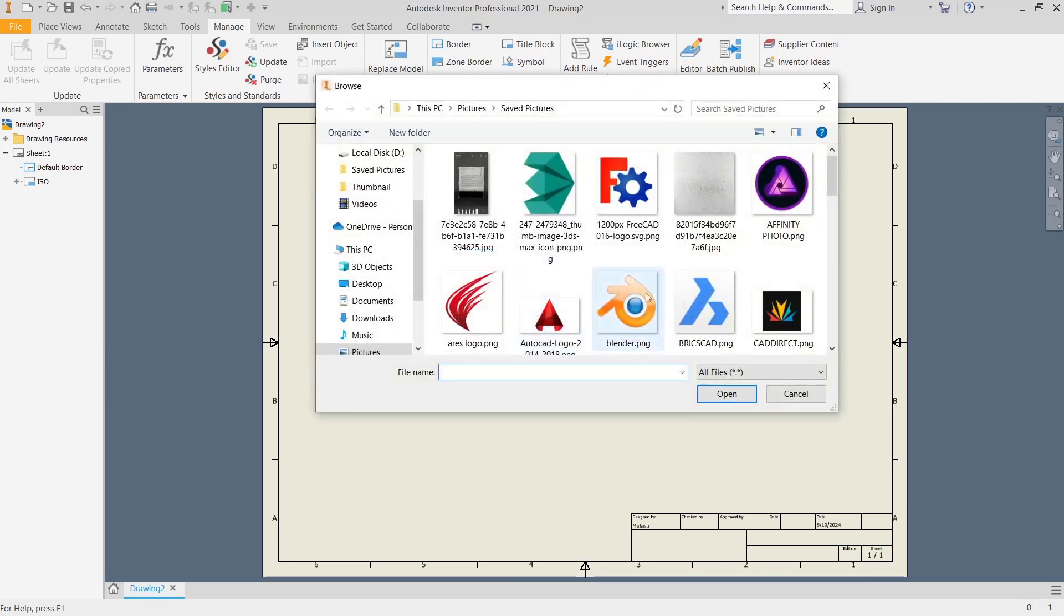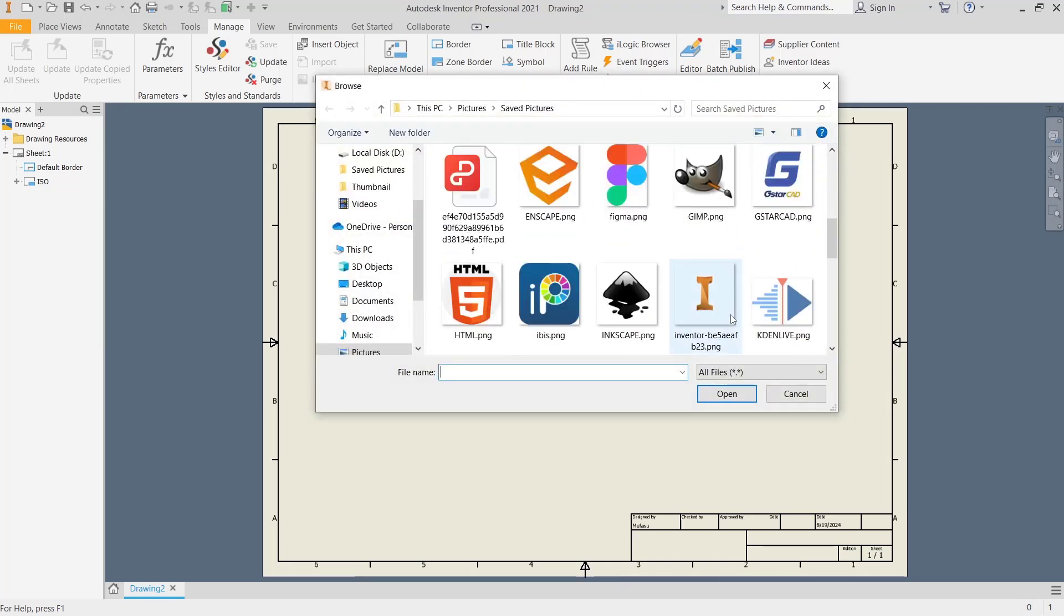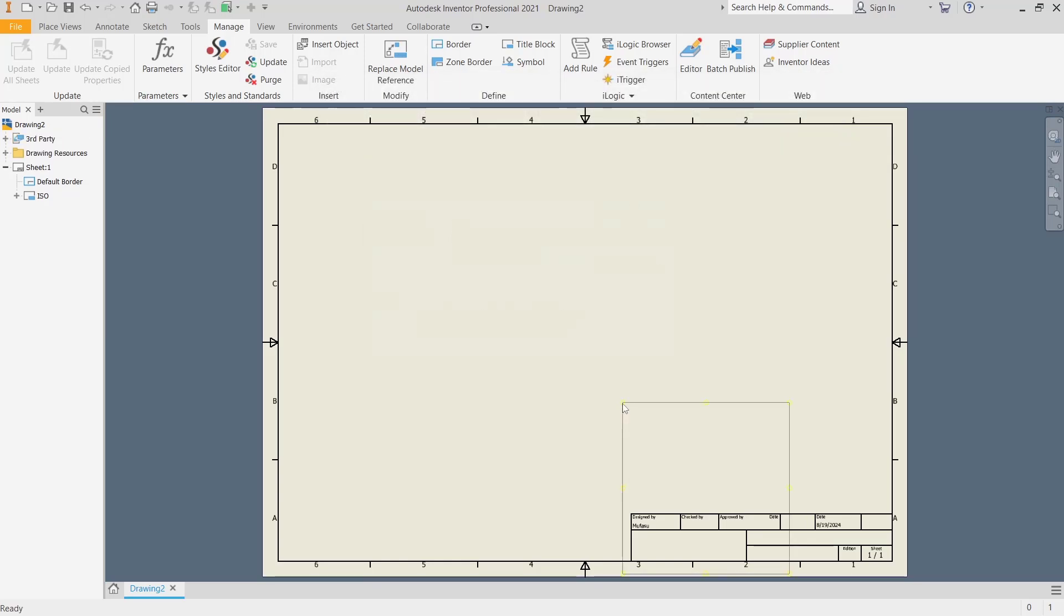Click Browse and then search for your image. As an example, I will use this image. Click Open and click OK.